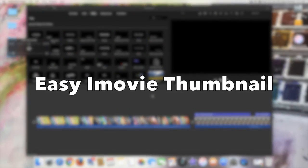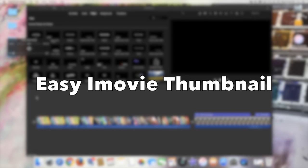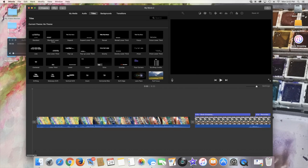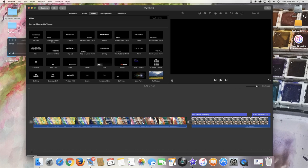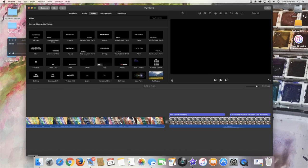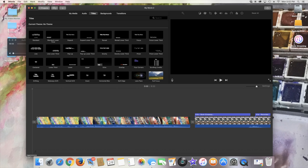Okay, so we are here in iMovie and I just wanted to show you really quick something I really like about iMovie, which is an easy way to create a video thumbnail if you're on YouTube.